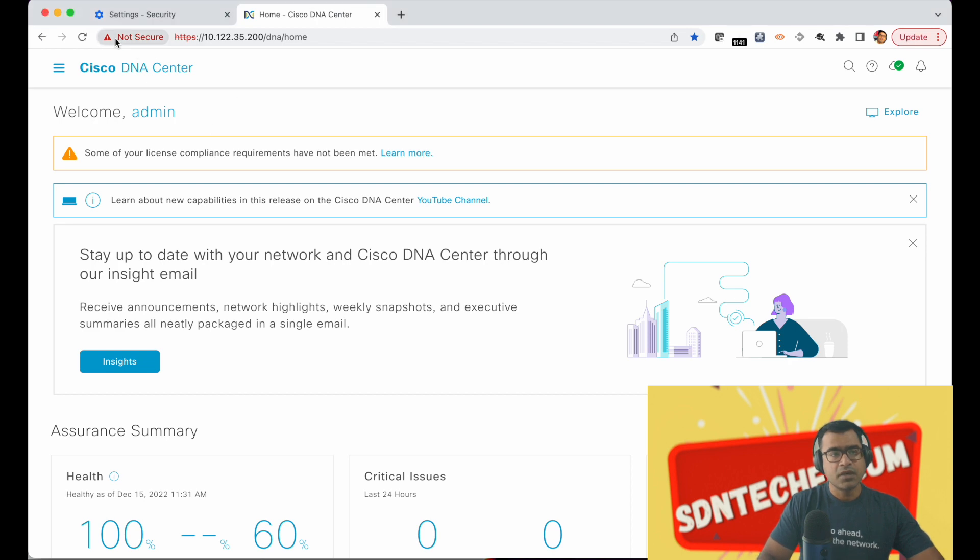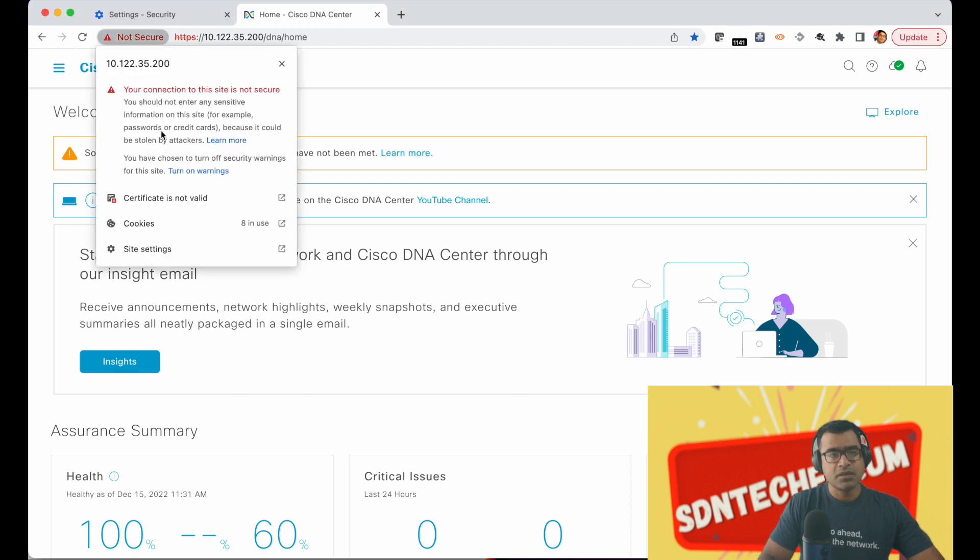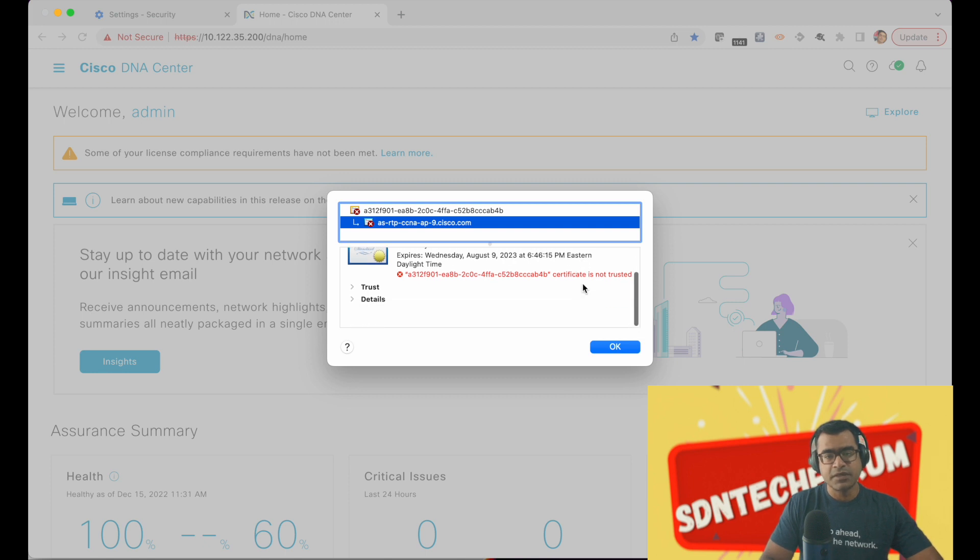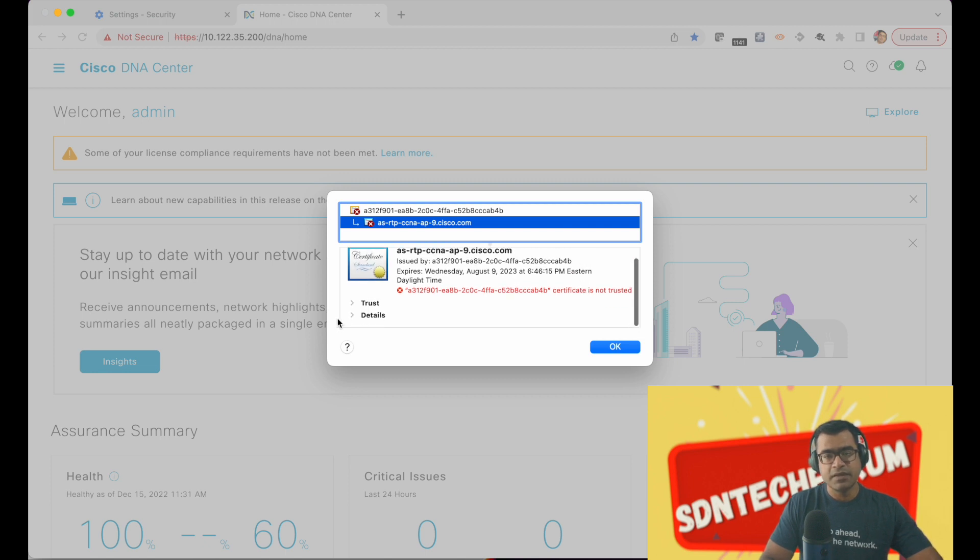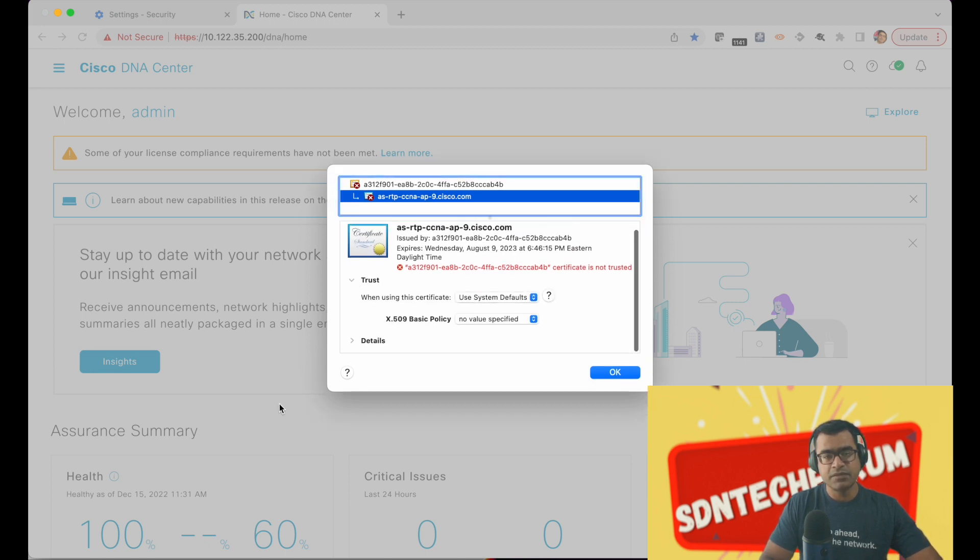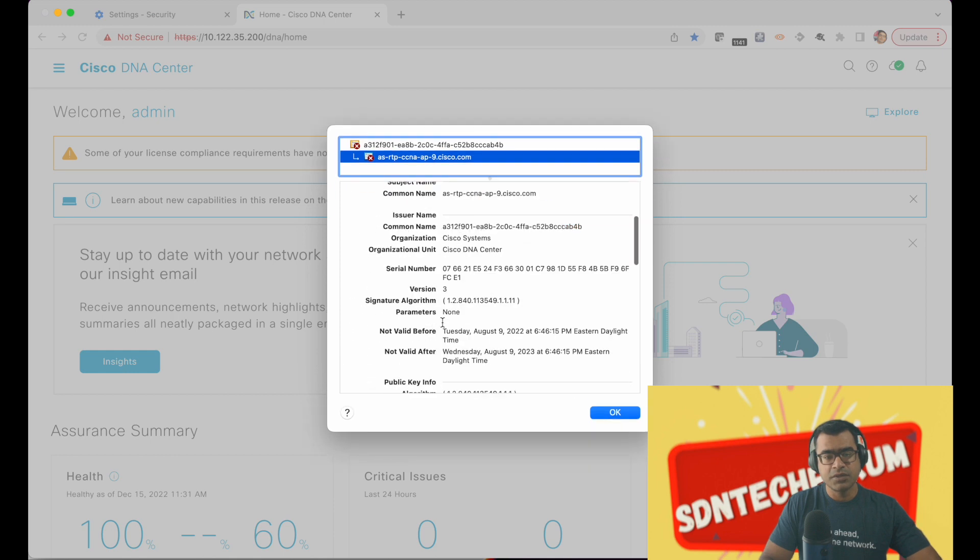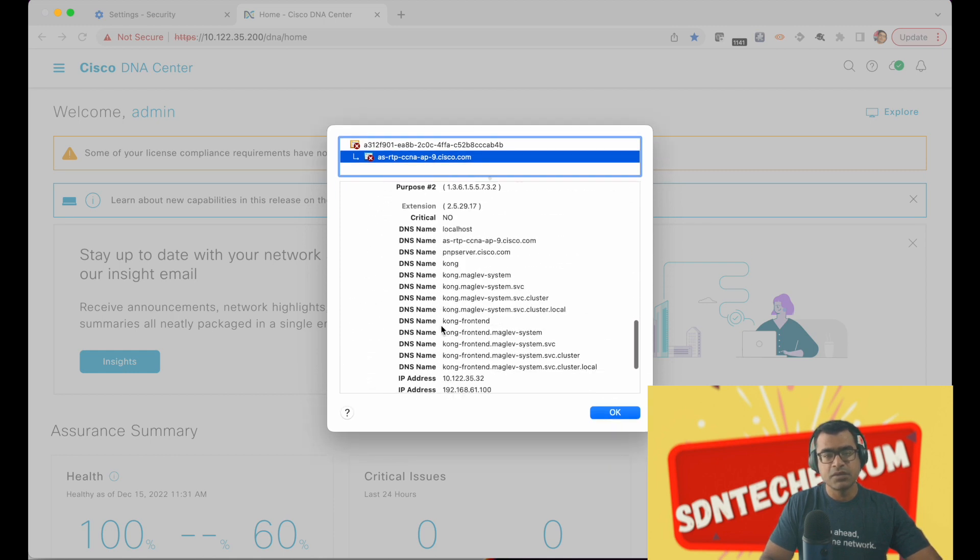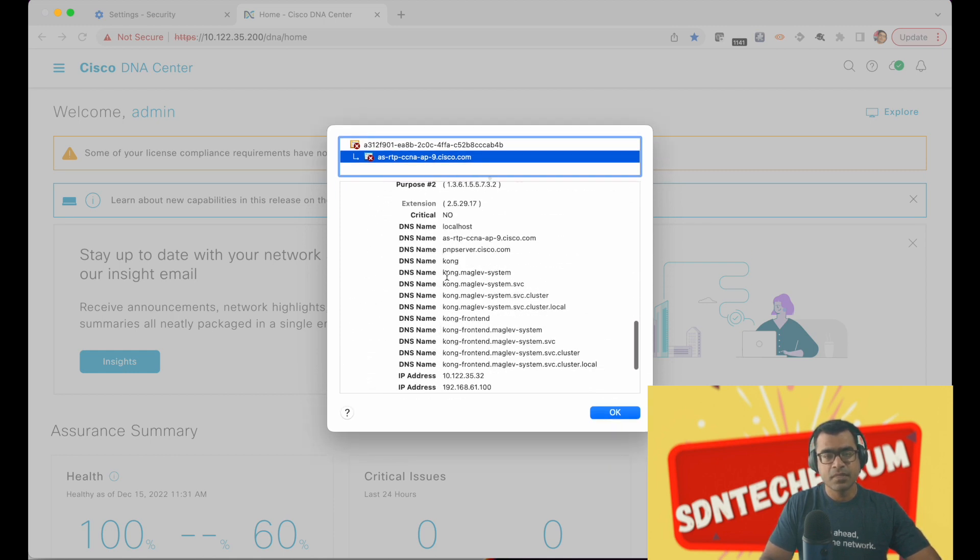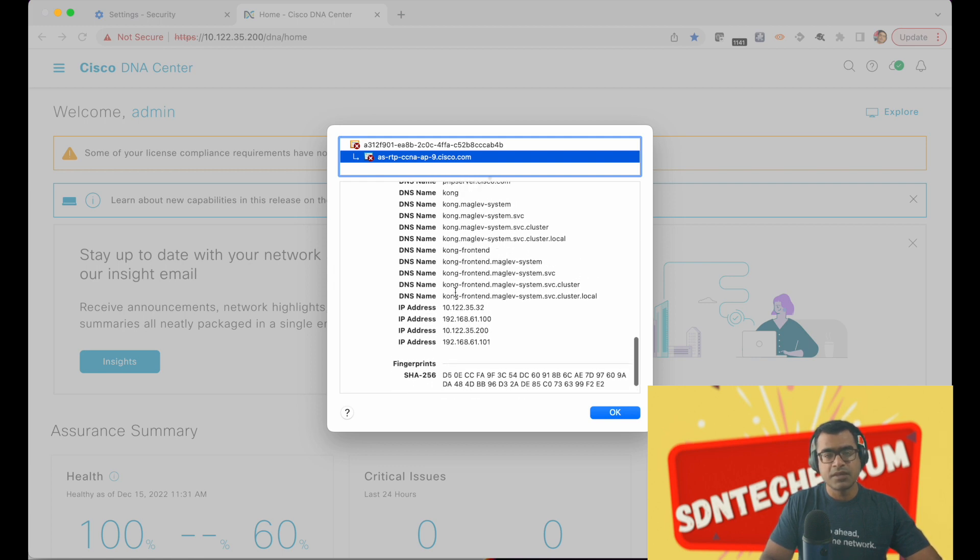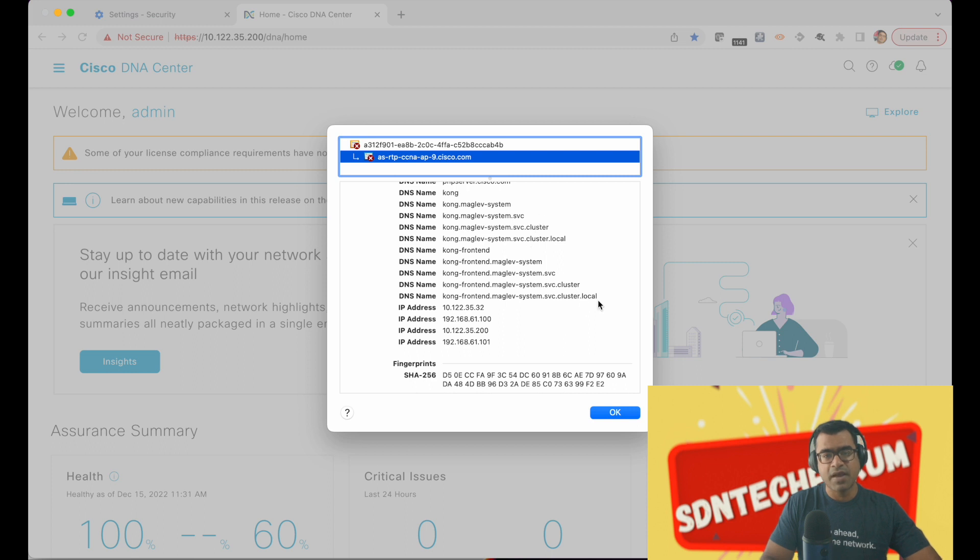All right, so right now let's see what my certificate looks like. As you can see my certificate is invalid because it's a self-signed certificate. If I go to details you will see I have a DNS name local and what I want you to focus on is DNS names Kong, Maglev, DatSystem and all those.